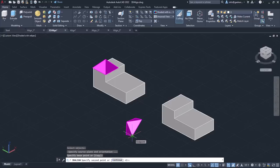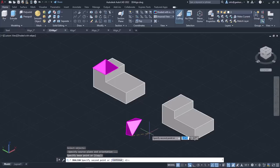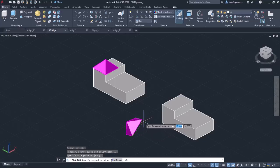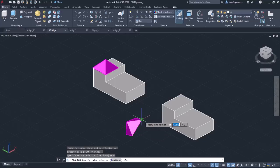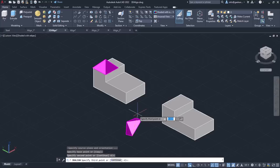Then I need to specify the second base point, so I will click on the pyramid's front right corner. At last, I have to specify a third base point. The third base point will be the pyramid's back right corner.